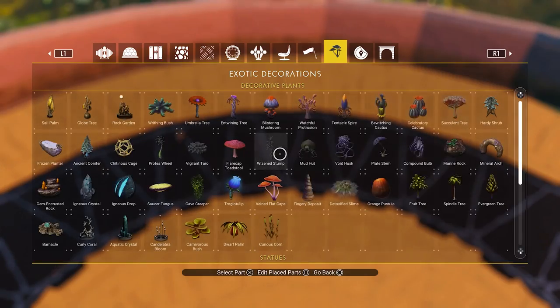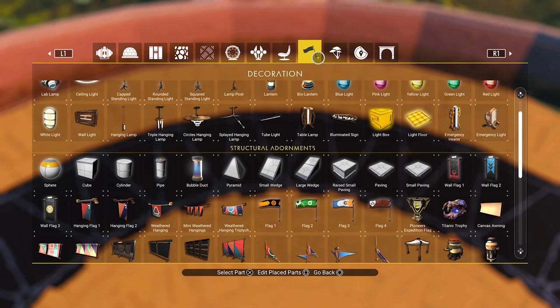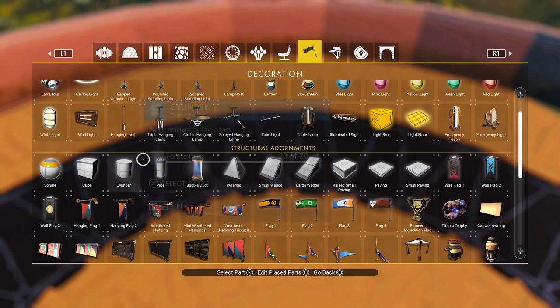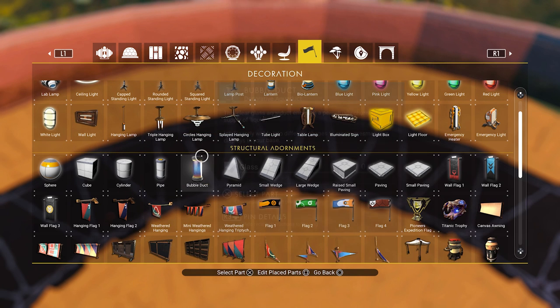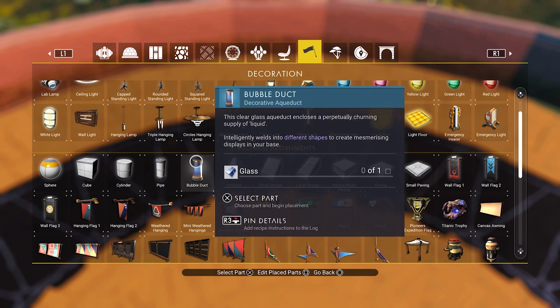If you go into the building menu and check the adornments, you will now notice that we no longer have the curved pipe in our selection. We only have the straight pipe here, and also the bubble duct has finally arrived in our menu.